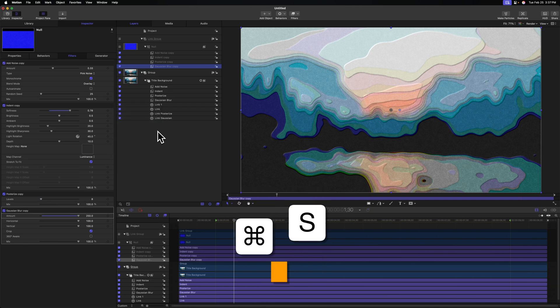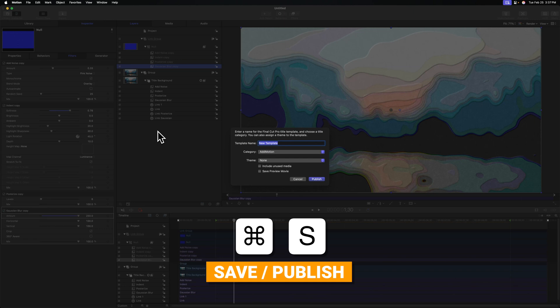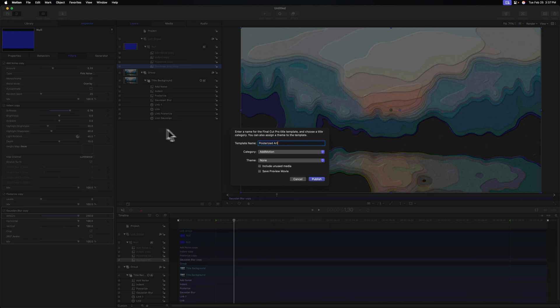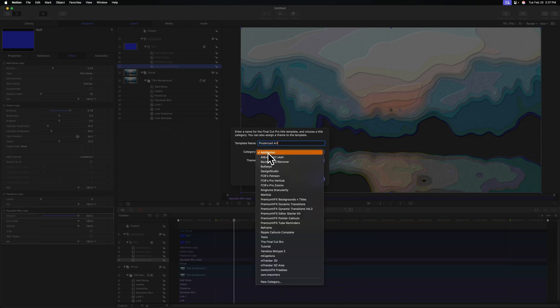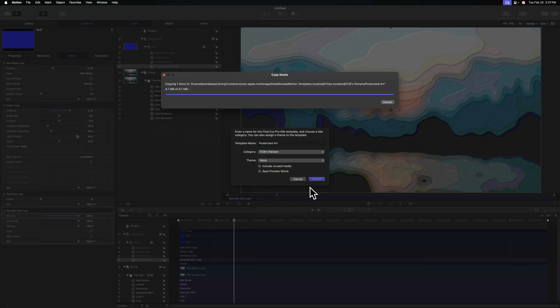From there we can push command S to save, and we can just call this posterized art or whatever you want to call it. Throw it into a category of your choosing. I'm going to throw it in my Patreon category and push publish.